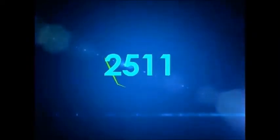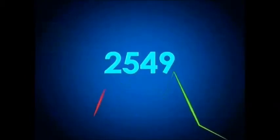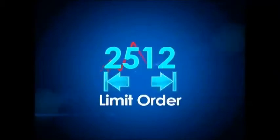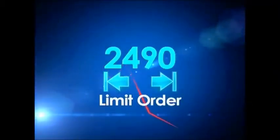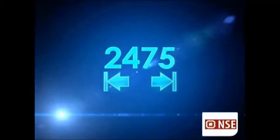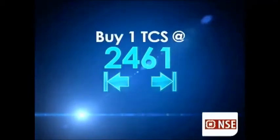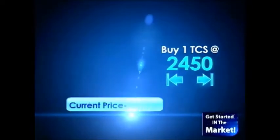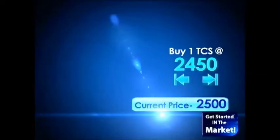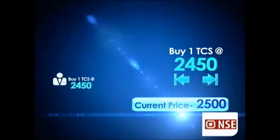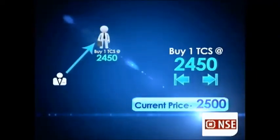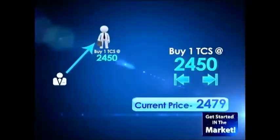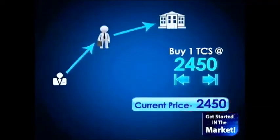But what do you do if you want to buy a stock only at a specific predetermined price? In this case, you will use the option of a limit order. For example, supposing you want to buy one share of TCS at a predetermined price of Rs. 2450, but the current market price of TCS is Rs. 2500. You will ask your broker to put in your order with a limit price of Rs. 2450. So if and when the stock touches this price, your order will get executed.